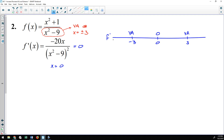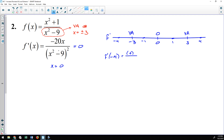With two vertical asymptotes and a zero, we have four intervals to test. I'll plug in −4, −1, 1, and 4 into the derivative. For f′(−4): −20 times −4 is positive in the numerator, and the denominator squared always yields a positive, so f′(−4) is positive. I'll repeat that process for the other three intervals.